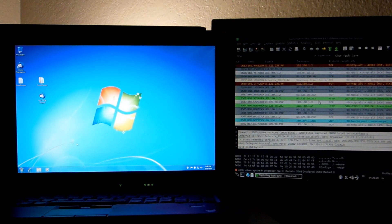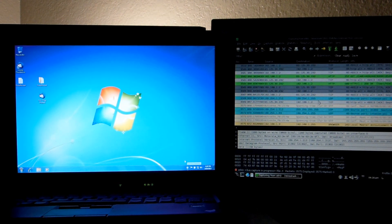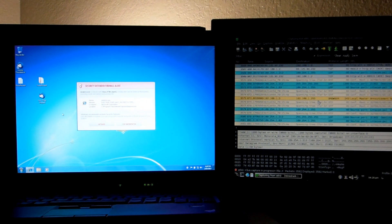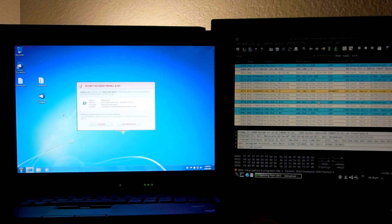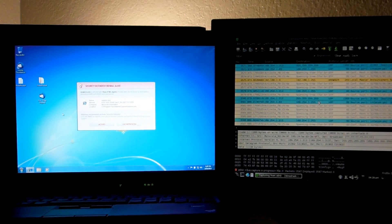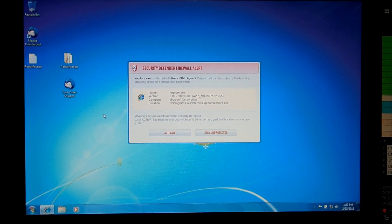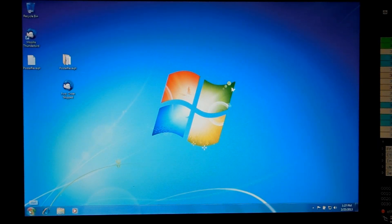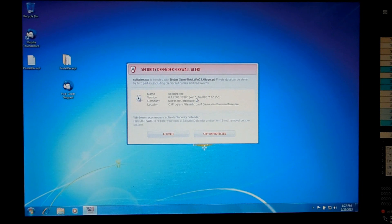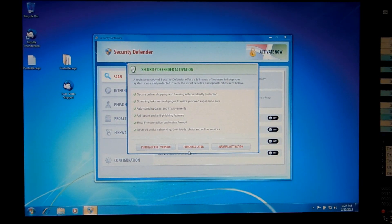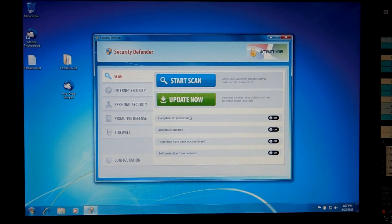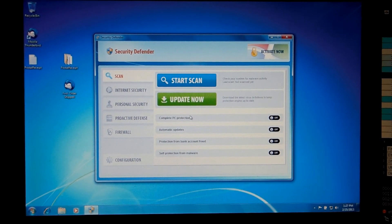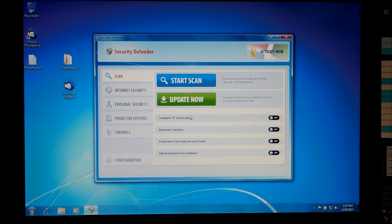Now we see a little shield icon on the bottom — let's try to open the web browser. Security Defender Firewall Alert. Now we have the Security Defender Firewall Alert going on. It's telling me to activate or stay unprotected — we'll go ahead and stay unprotected for now. Solitaire is infected. So now we are getting somewhere. We'll purchase later. So I guess this is a rogue called Security Defender. I think it's similar to that WinServer Defender that I reviewed, but I could be wrong.